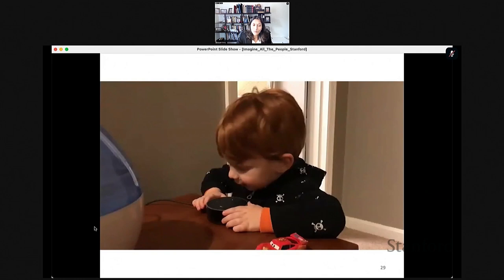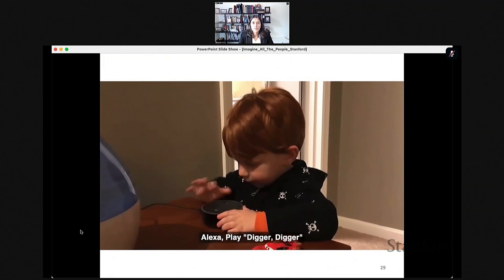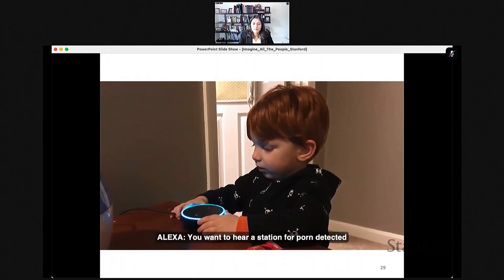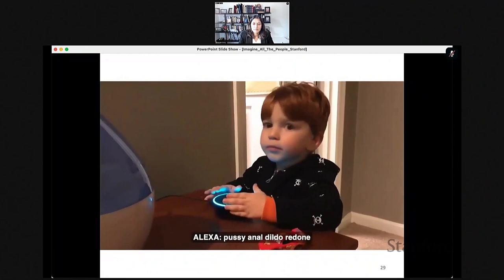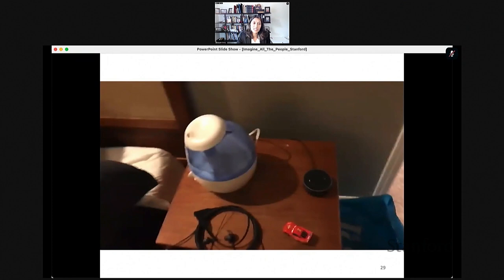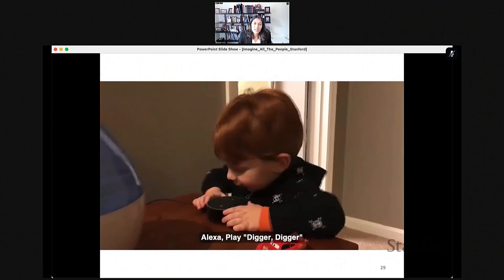Internet users are getting younger, and things can go wrong quickly when designers don't consider that different types of users like kids may be interacting with technology. A video clip illustrates this — a child tries to ask Alexa to play a song, and it plays inappropriate audio content instead. As technology becomes more ubiquitous, designers don't always understand that kids may be interacting with it.